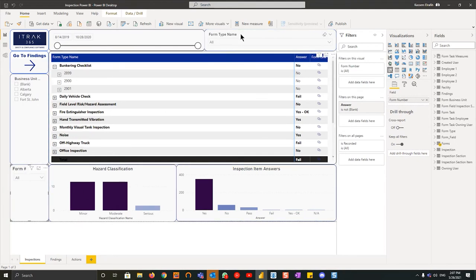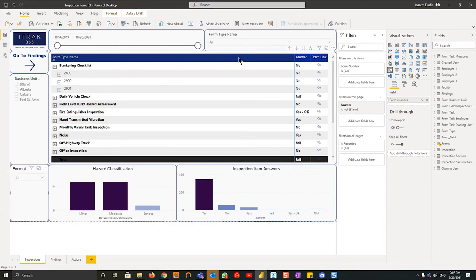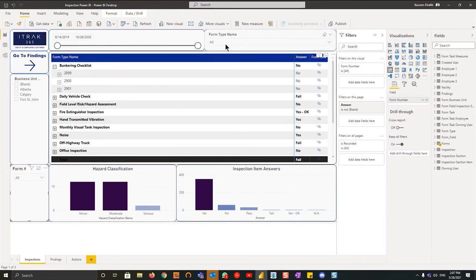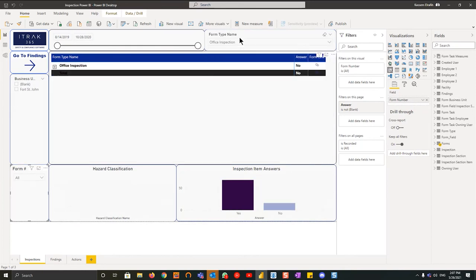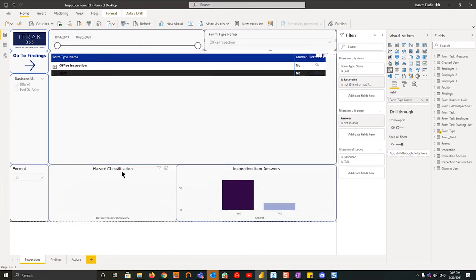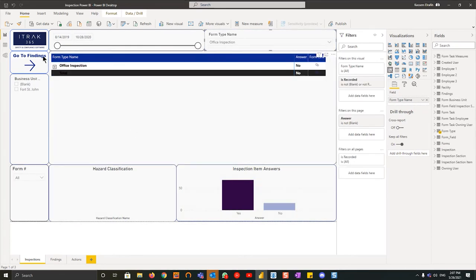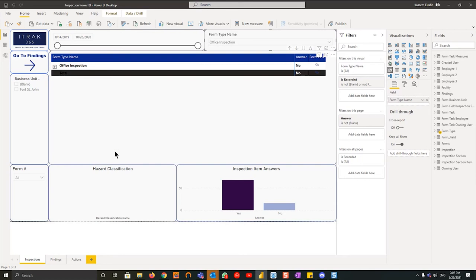On the top right you have form type name. So just as an example here, let's say you're a foreman working through your inspections. What you'd want to do is open up the form type name, scroll down to office inspection, for example. What that does is that will filter out all the office inspections from the table in the middle.